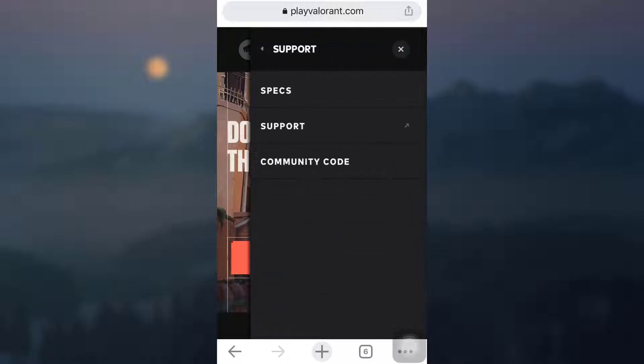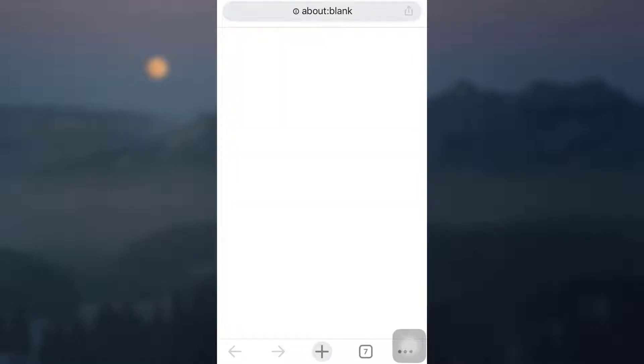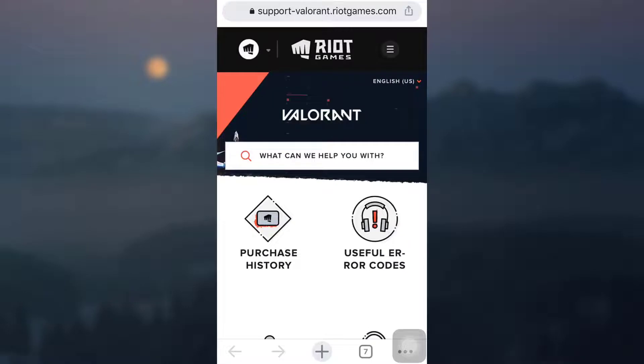And then again, click on support. You will now be directed towards a completely new page where you will be able to access some support from Valorant. When you see an interface like this, you can simply type in on the search bar.